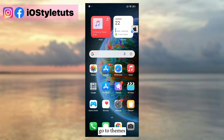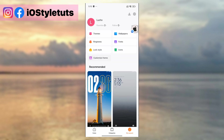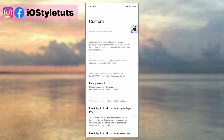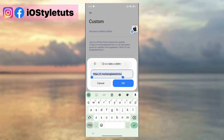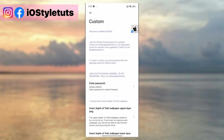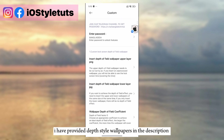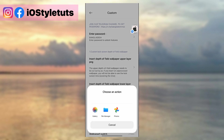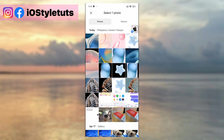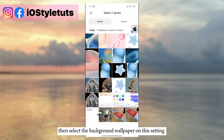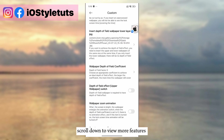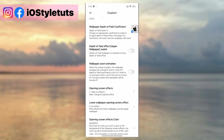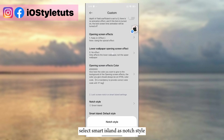Go to Themes and click Customize. Enter the password provided. I have depth style wallpapers provided in the description. Insert the picture without background on this setting, then select the background wallpaper on this setting. Scroll down to view more features, and select Smart Island as the notch style.